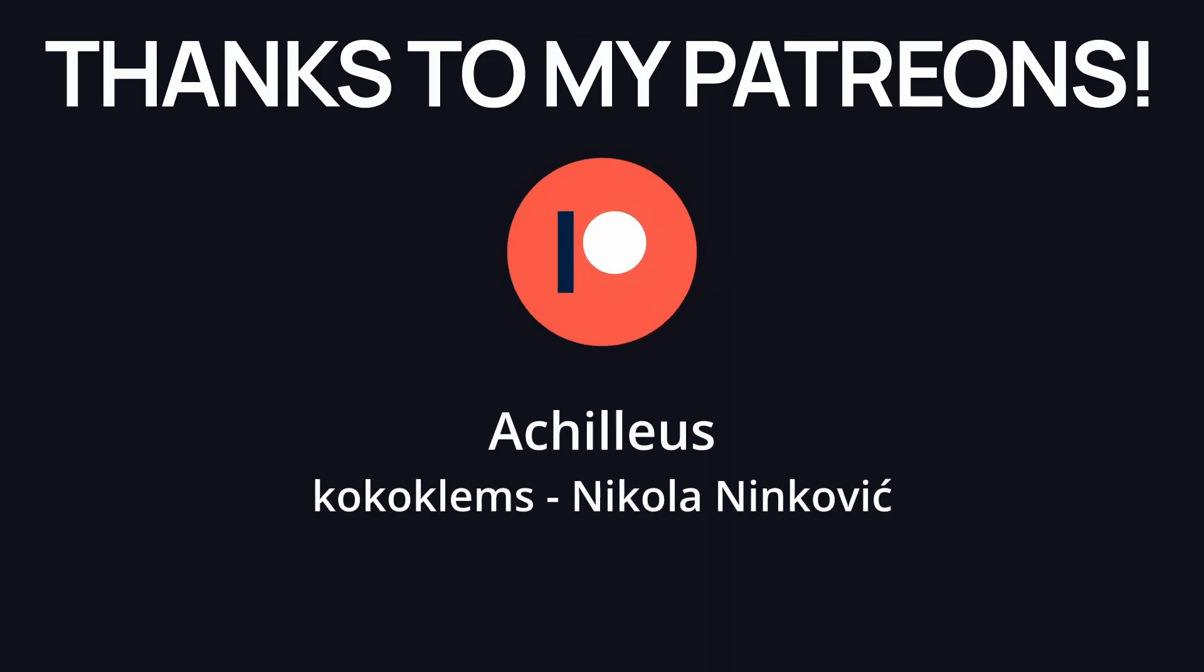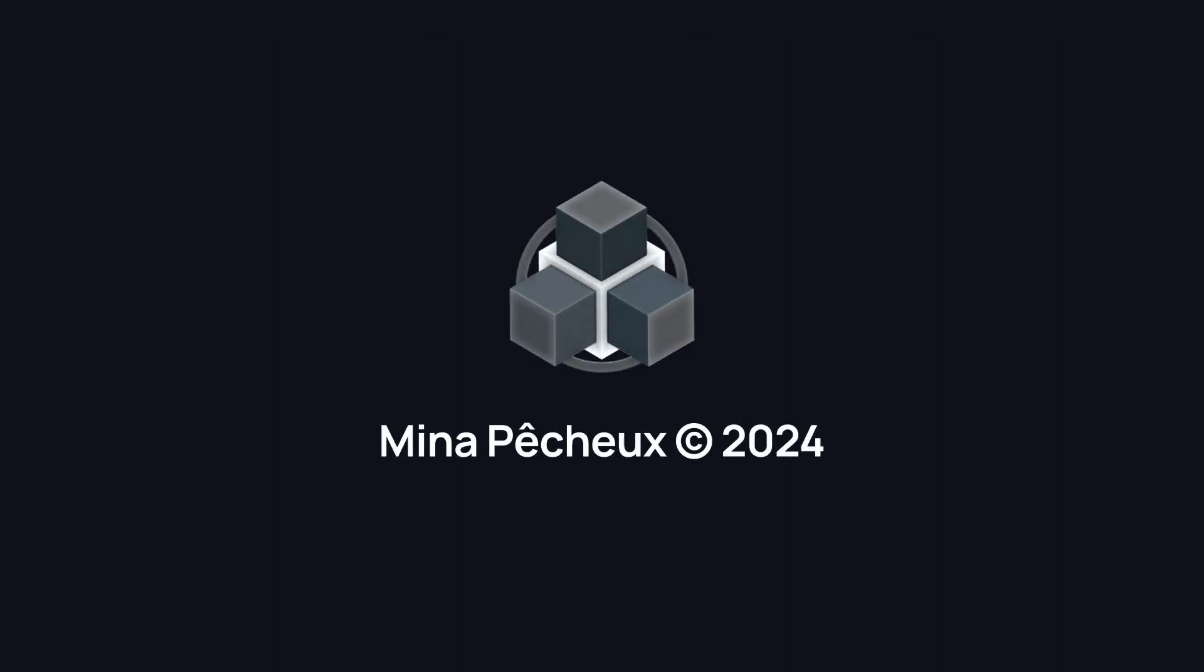And also, a huge thanks to my very first Patreons for their support, and in particular Achilleus, who is my very first square Patreon. As always, thanks a lot for watching, and take care.